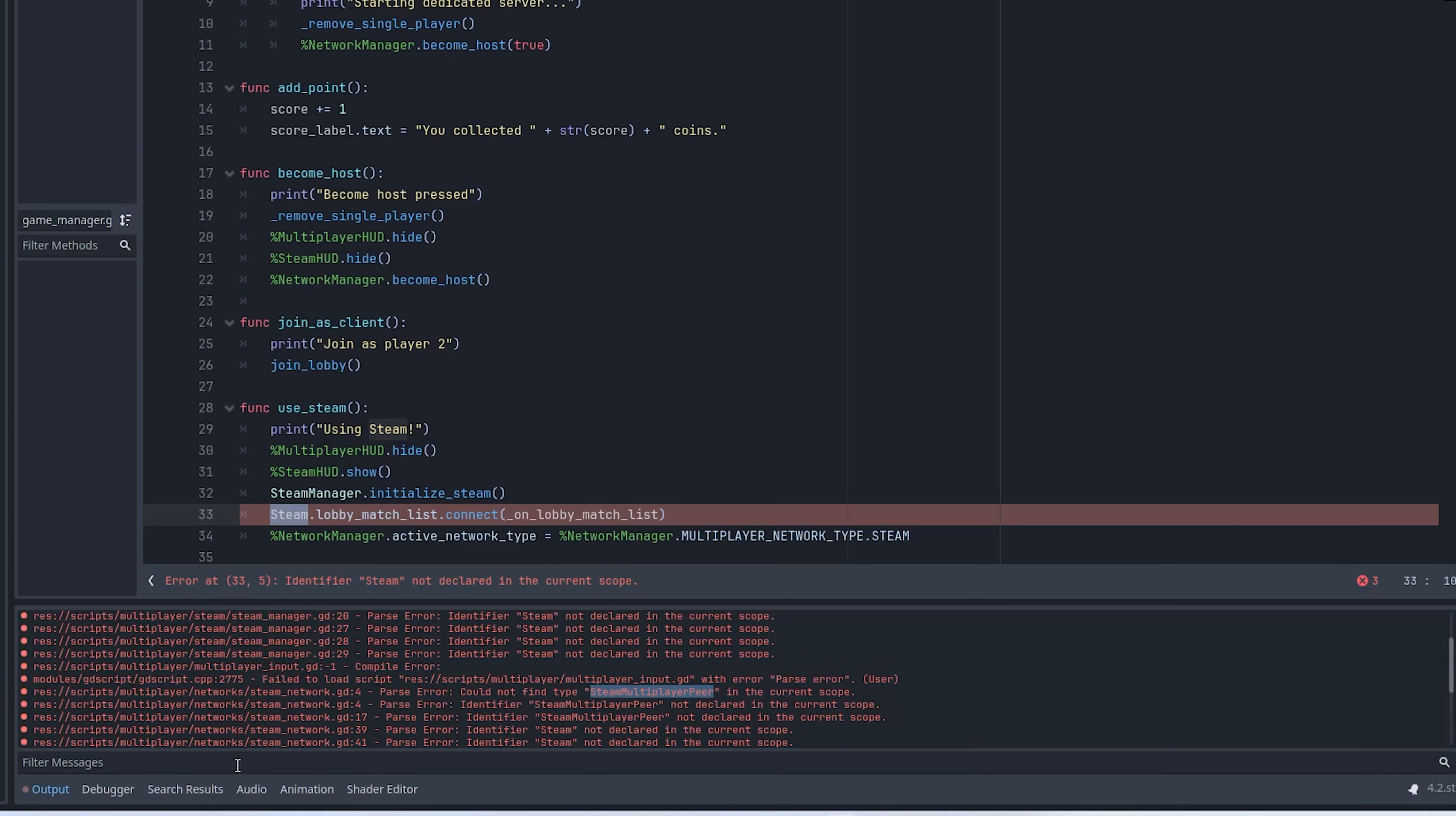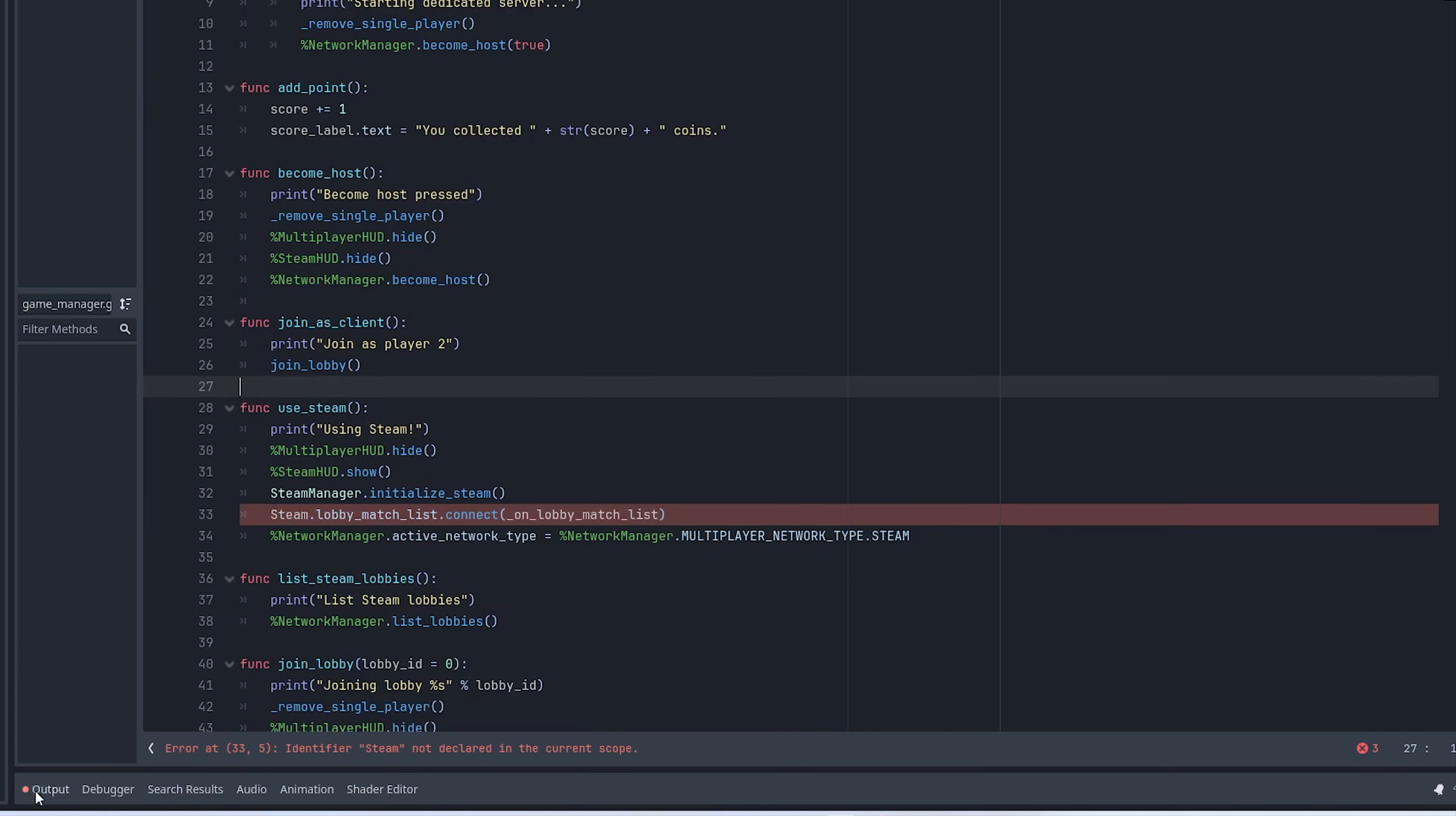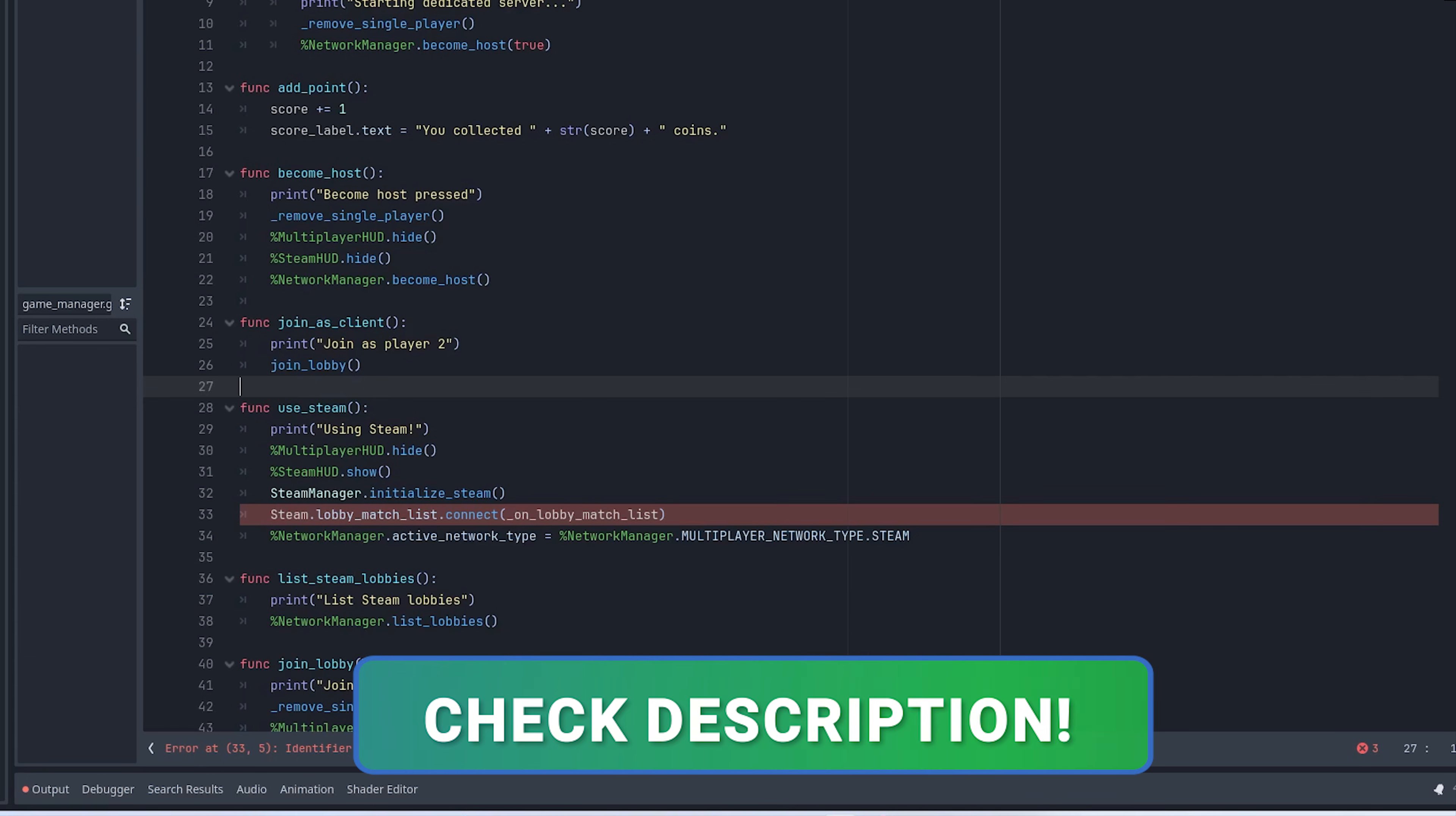If we open the output, you'll see the Steam multiplayer peer is throwing some errors. So let's go ahead and remedy that. I recommend just starting fresh or I'll post a troubleshooting link below if you have any problems.